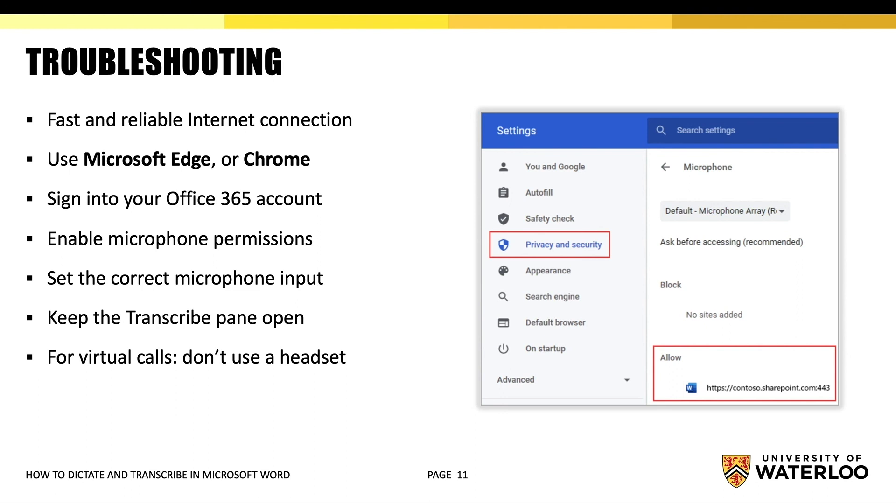Make sure that you are signed into your Office 365 account. Enable microphone permissions within your browser. If you are creating a recording, ensure that you have selected the correct microphone input on your device.